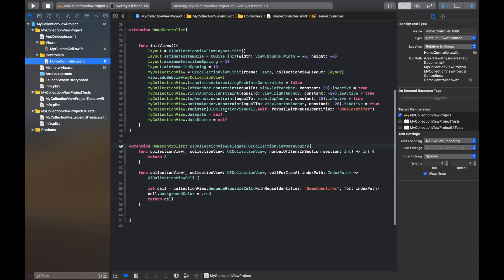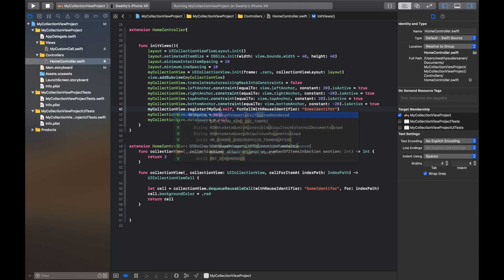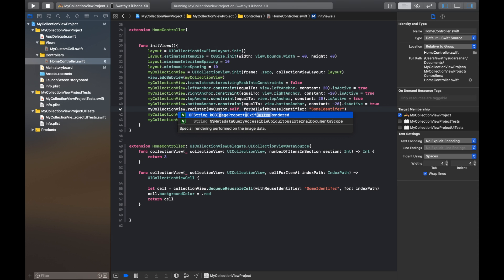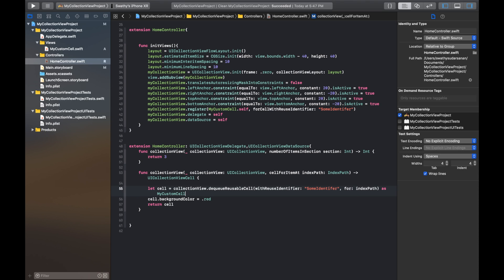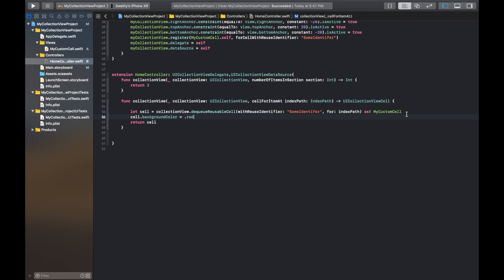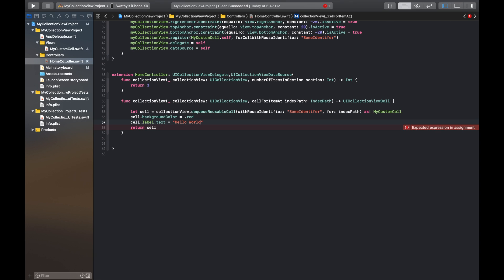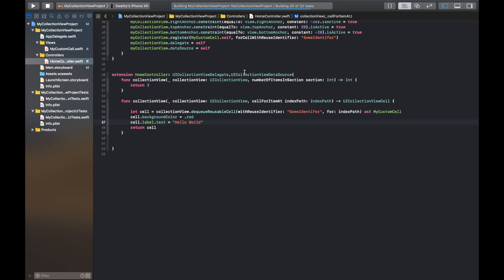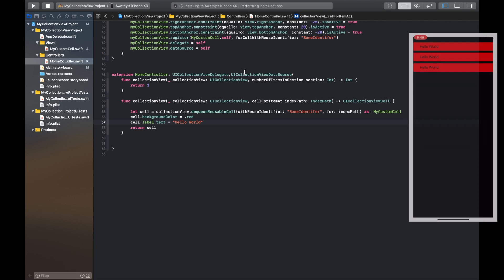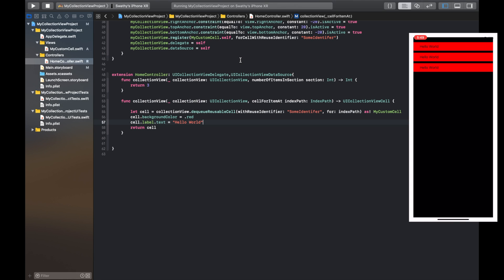Now that our custom collection view cell is ready, we can go back to our controller and register this cell with our collection view. We will now have to go to the cellForItemAtIndexPath method and explicitly say that the cell is of type MyCustomCell. Now that the cell is of type MyCustomCell, we can access the label that we created in our custom cell class and change the text to 'hello world'. Now let's run the project and see the results. There it is — the text 'hello world' in our custom cell, repeated three times, as expected.